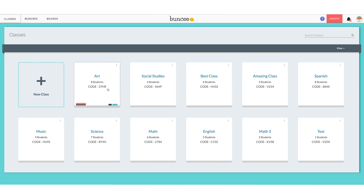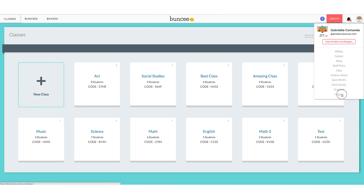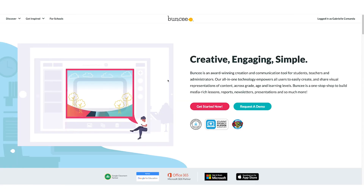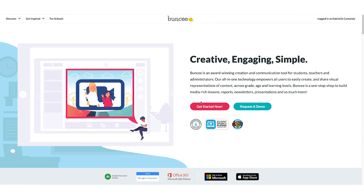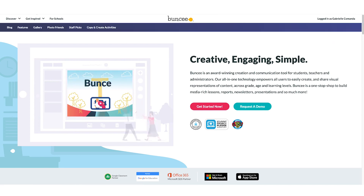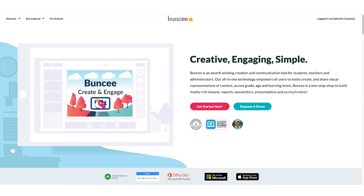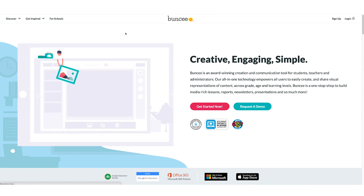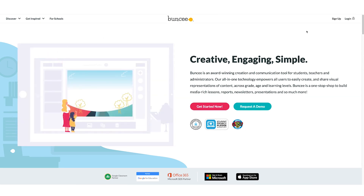As a teacher, you would write the class code on the board or email it to your students — however is easier for you. Students would come to the Buncee homepage to sign in if they do not already have accounts. If your students do not already have accounts, they would come to the homepage and click Sign Up.